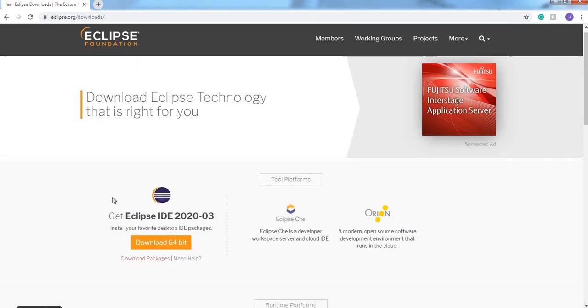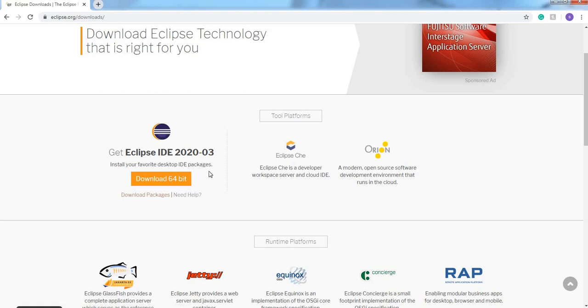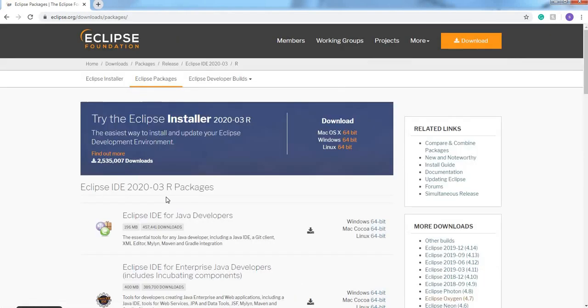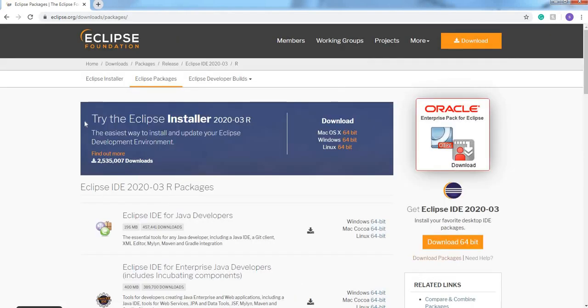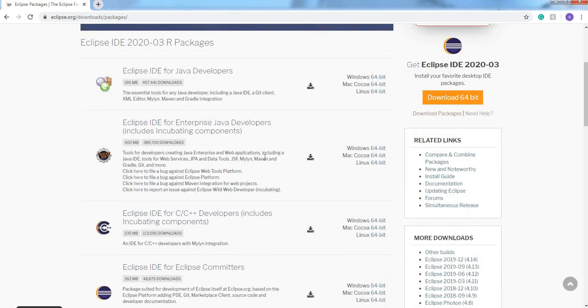Here you can observe get Eclipse IDE 2020-03, install your favorite desktop IDE package, download 64 bit. Here you can download this installer file, otherwise you can go to download packages. Here you can observe a bunch of downloadable packages.